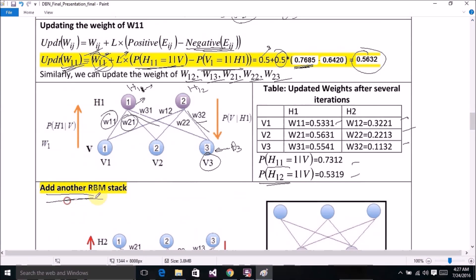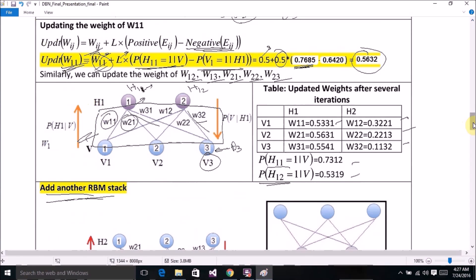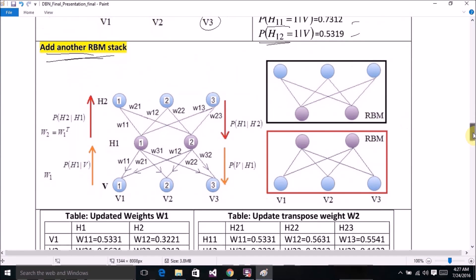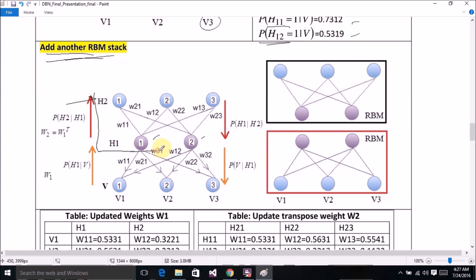Adding another RBM stack over this RBM: we will first freeze this first RBM. The next step is the addition of the next RBM, which is just the addition of another hidden layer over this stack. This creates our second RBM.